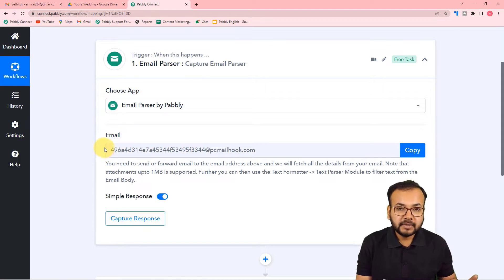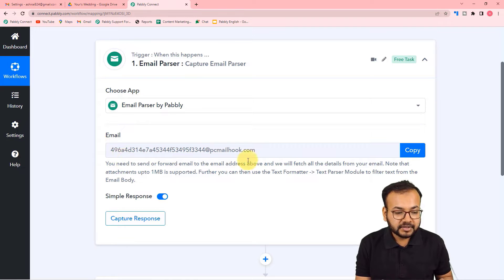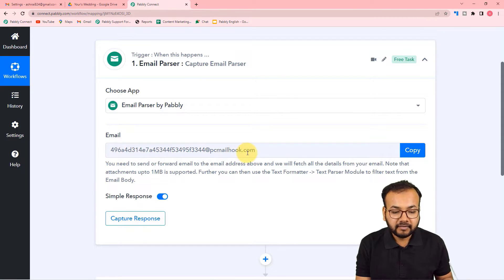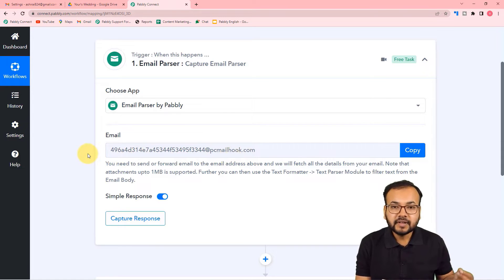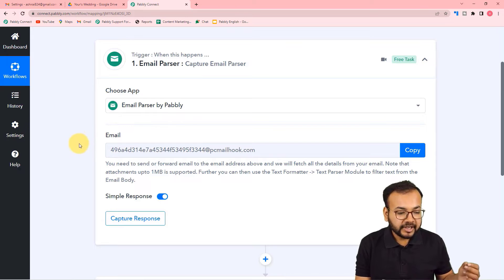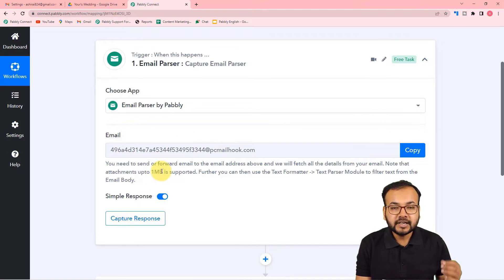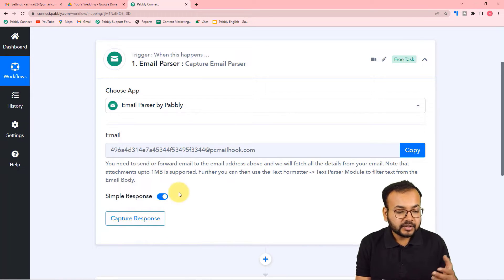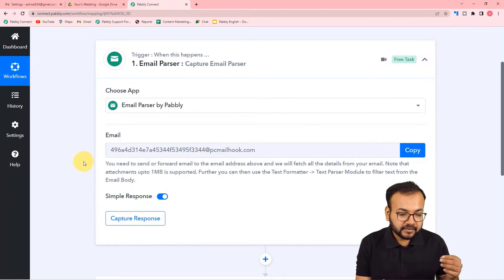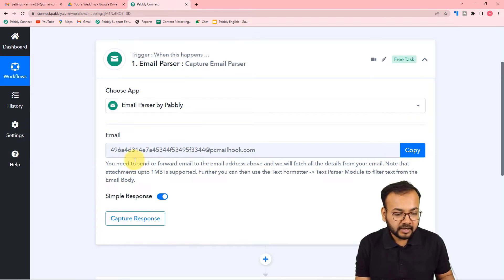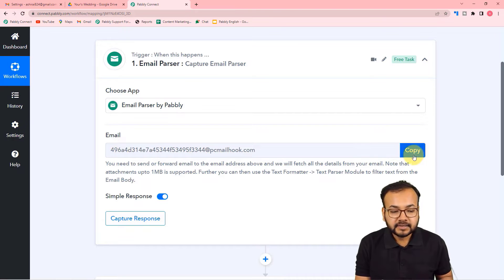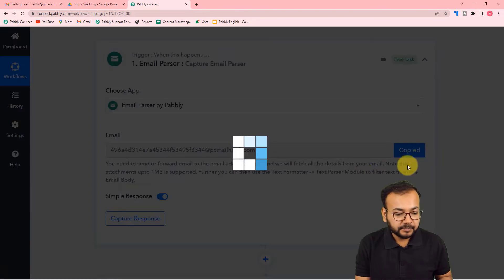When you select Email Parser, it gives you an email address. Whenever you receive an email, the same email is captured on this address, and you will see the email details along with attachments in the response. To use this, just copy this forwarding email address. You can see it now shows 'waiting for Email Parser response.'